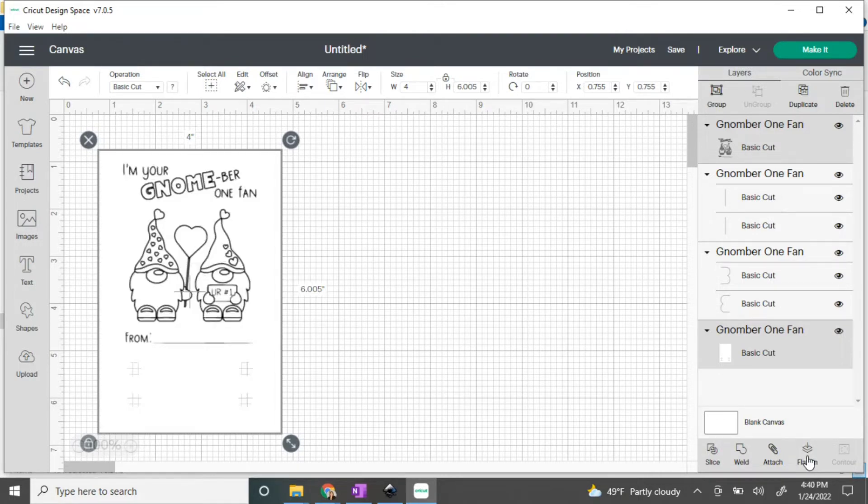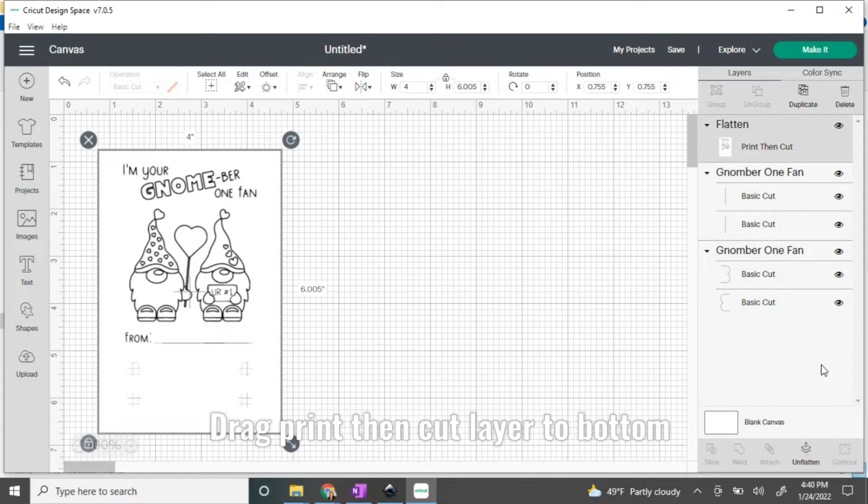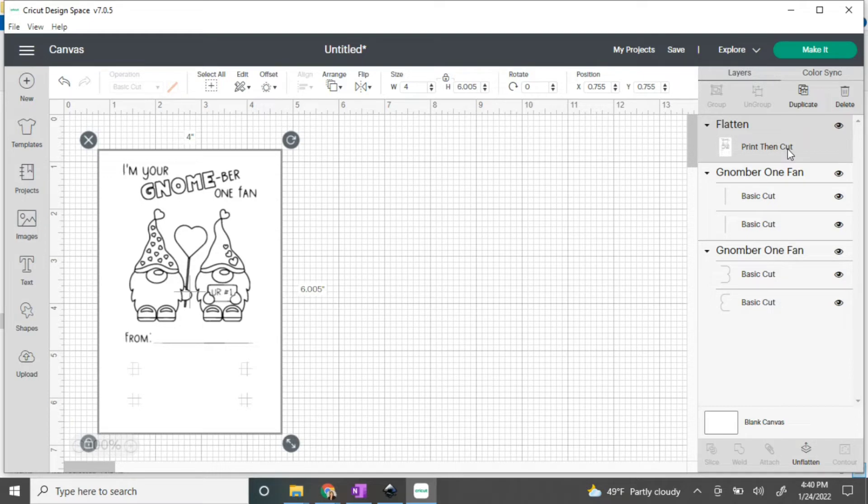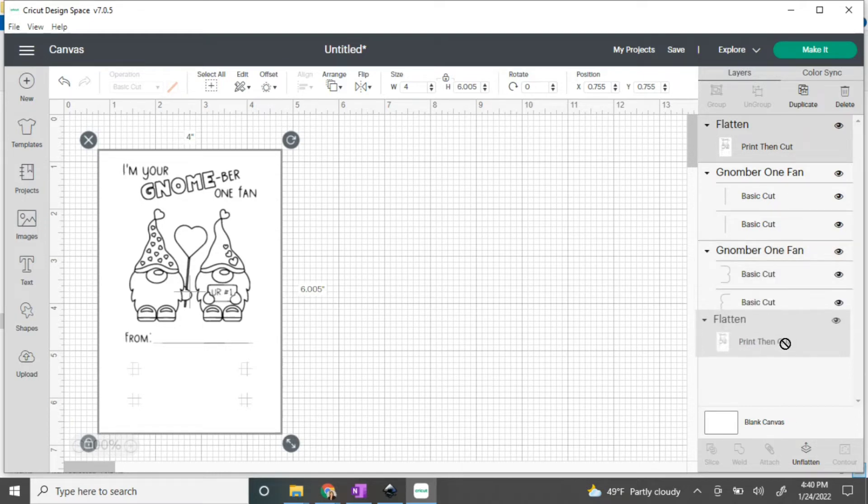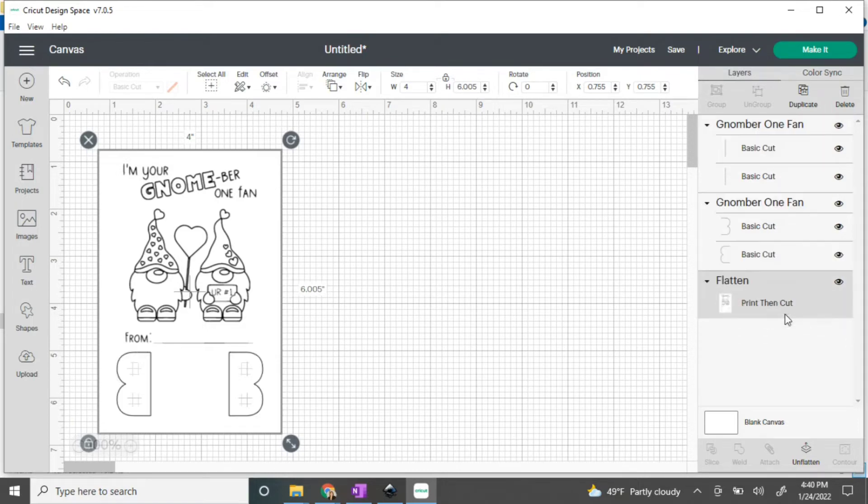When it does this, it actually bumps itself up to the very top, so just drag it down to the bottom so that you can see all the rest of the cuts in the project. Now you can see all of it laid out there on the left.